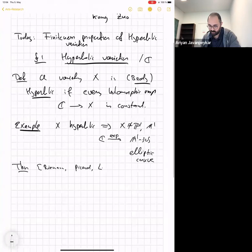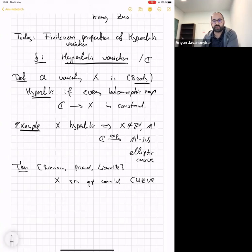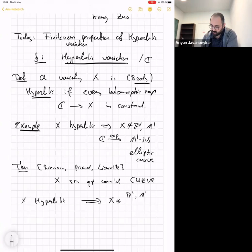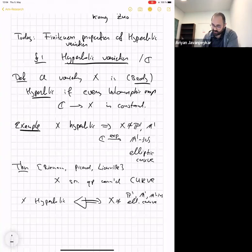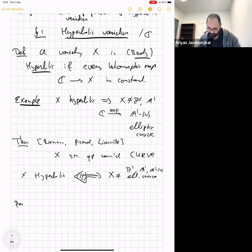This is a theorem attributable to Riemann: any smooth connected quasi-projective curve is hyperbolic if and only if it is not ℙ¹, 𝔸¹, 𝔸¹ minus 0, or an elliptic curve. The proof is relevant to what I want to say, so I'll sketch part of it.